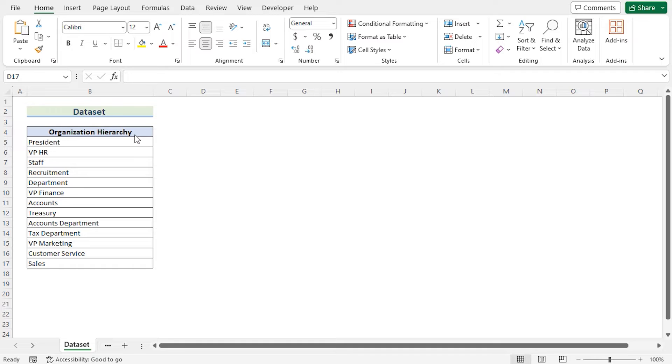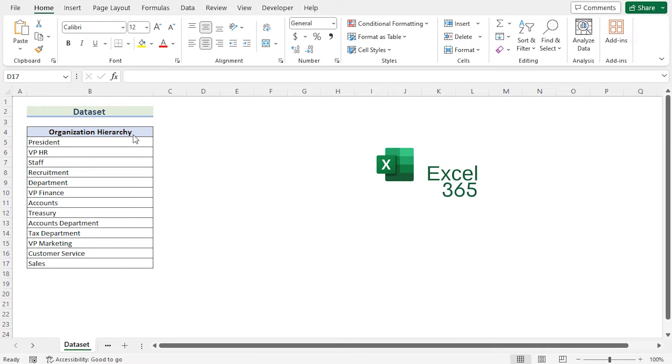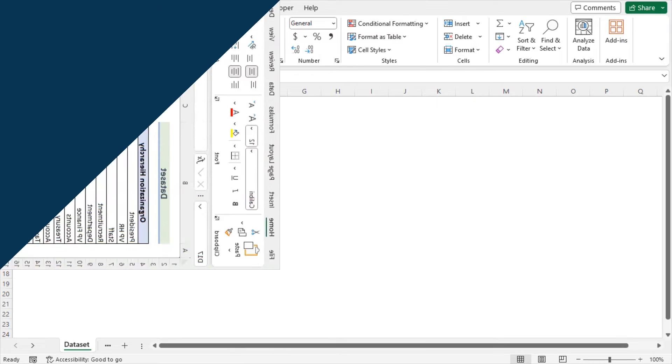Here we have the whole hierarchy of an organization and we want to create an organizational chart with the help of this dataset. For this tutorial, I will be using Microsoft Excel 365. So without any further discussion, let's get started.